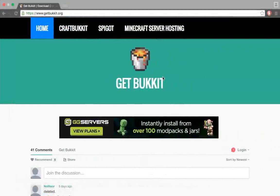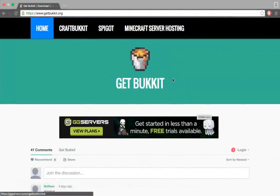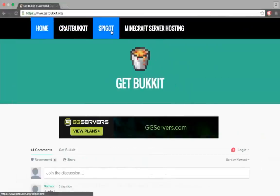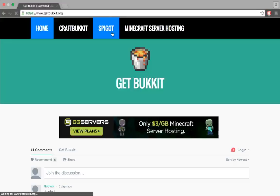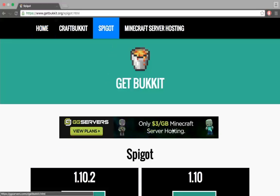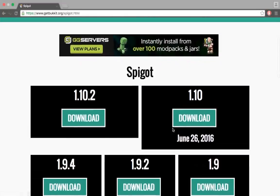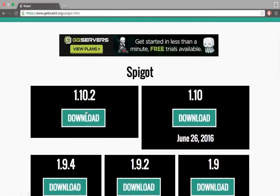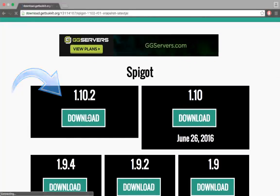So first you want to download spigot.jar obviously. So you're going to go to this link that will be in the description. And you want to click spigot. And once you've done that you want to download the latest one, so 1.10.2.